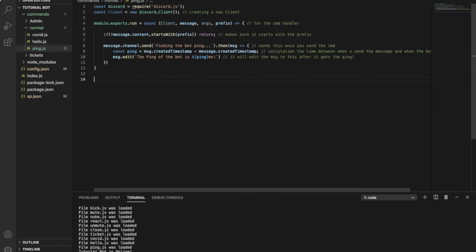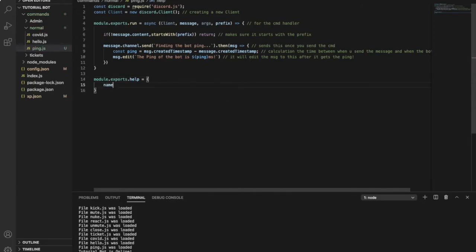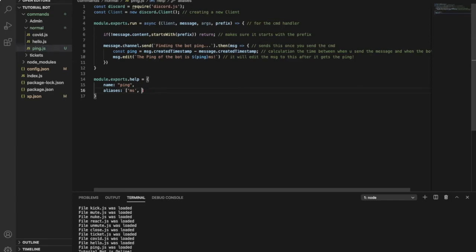Here we just type module.exports.help, equal and open this — name: 'ping'. Okay, let's make aliases here. Aliases, and let's say 'ms', and 'latency' since people like latency sometimes. I don't know how to type that, you can edit it later. Whoever wants to edit — you already know the way. Okay, here is the name of the command and other names of the command.